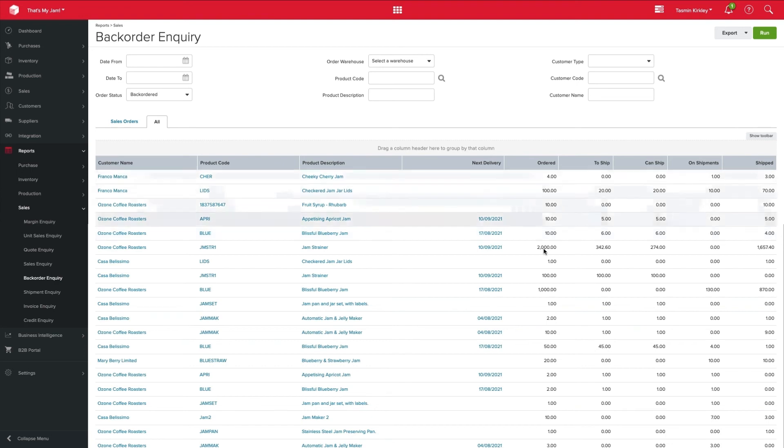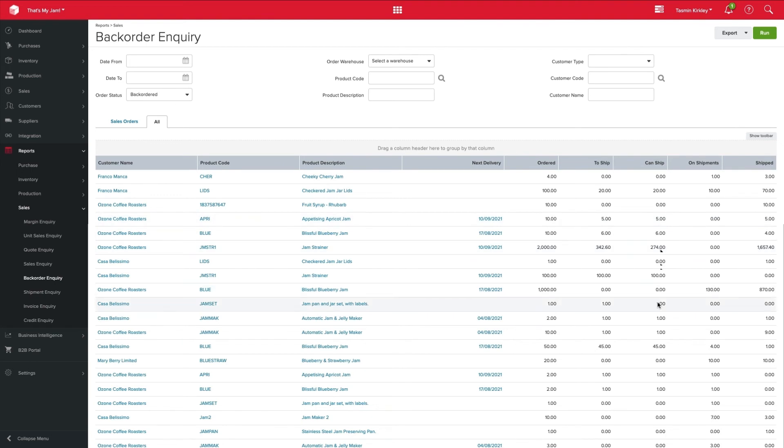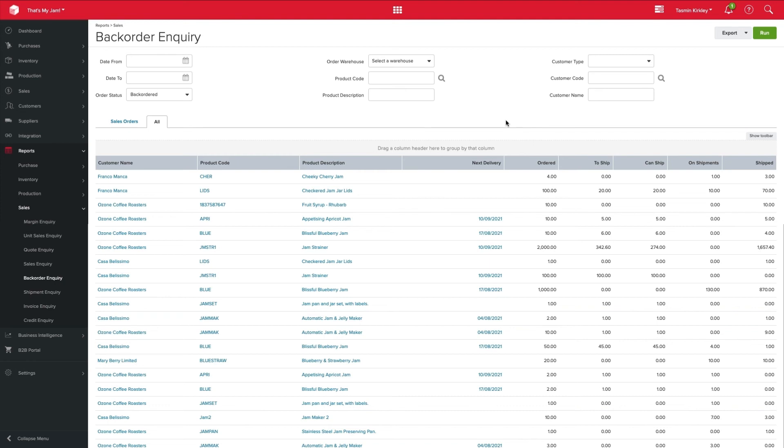We can also see the quantities in which have been ordered. So we were on a quantity basis now per product. So we can see what's been ordered. We can see what's ready to ship. And of course, we can see what has been dispatched as well. So really key report that one to be able to manage all of those orders that are coming through your multi channels.